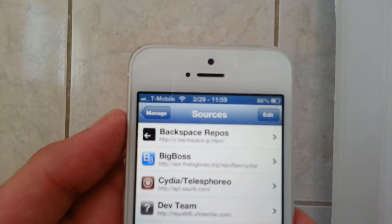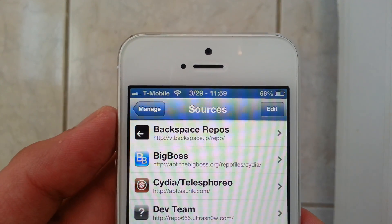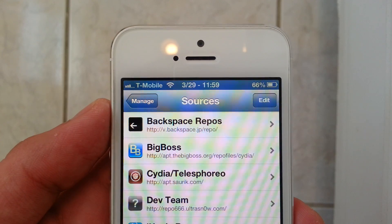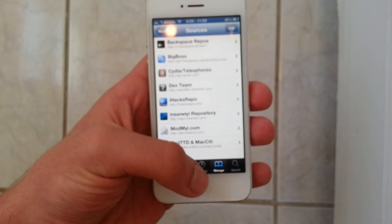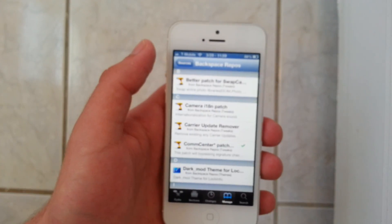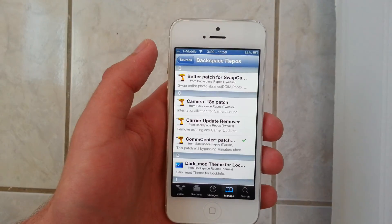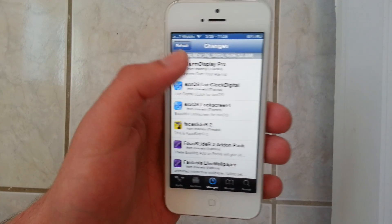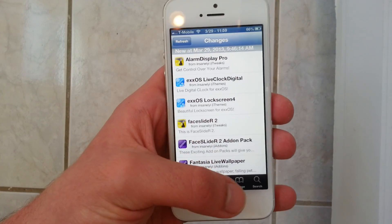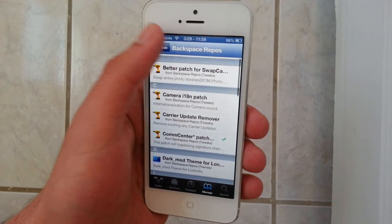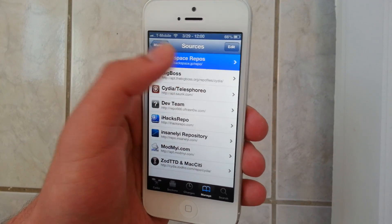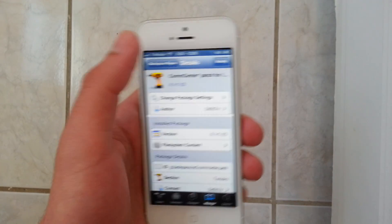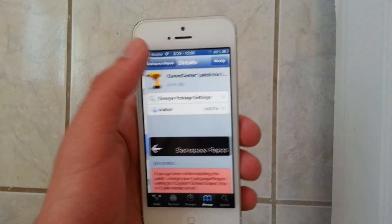I'm going to zoom in. Add this source — it's going to be in the description, so just copy it from there. And then once that's done, you should go into the source and you'll see all of this stuff. If nothing shows up, you should refresh it. So then go back into it and you're going to add Comm Center Patch. This is going to be the Install button right here, so install that.